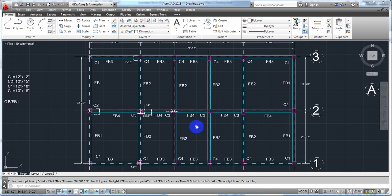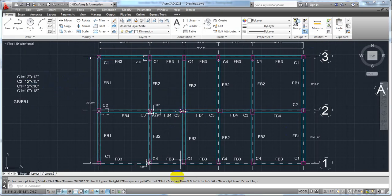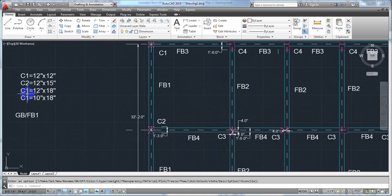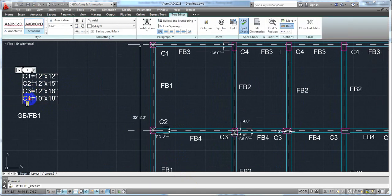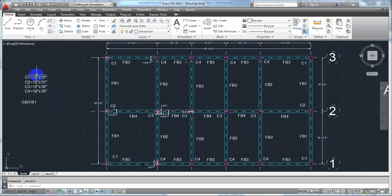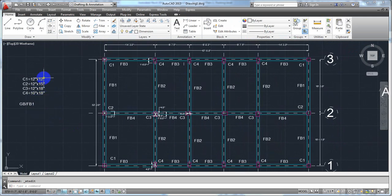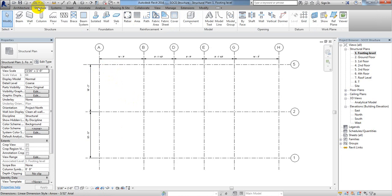If you see here, that was our plan, and with respect to that plan we have created grid lines. I need four columns here — I have different column sections: C1, C2, C3, and C4. Now I will define that column, so I'll go to Autodesk Revit and from structure I'll click column.